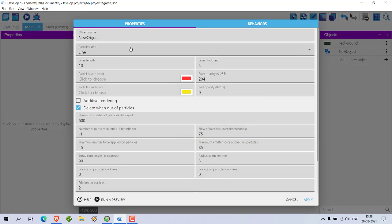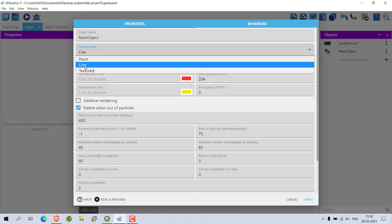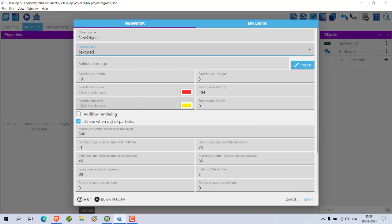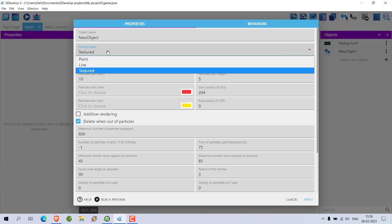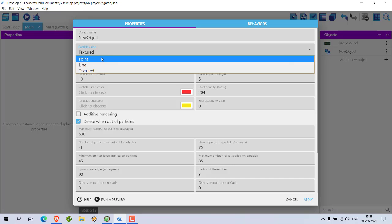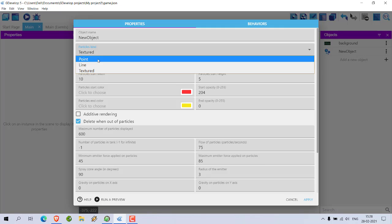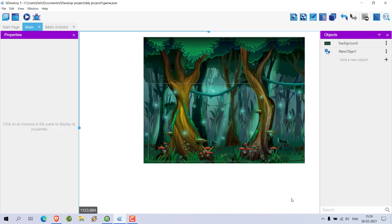Okay, so there is one more option to check. We checked point, line, and texture. So let's go with the texture, but for that we need an image so let's keep that. Okay, so you get the idea how to use particle emitter for point and line in GDevelop.